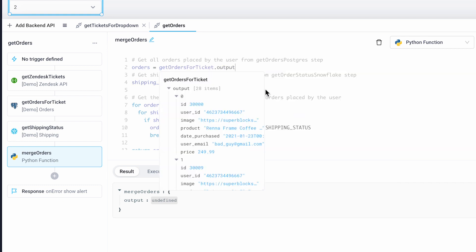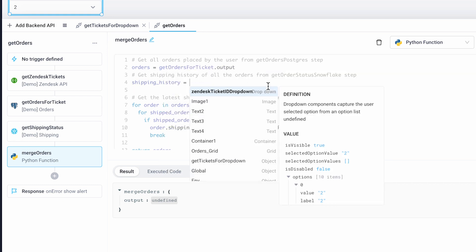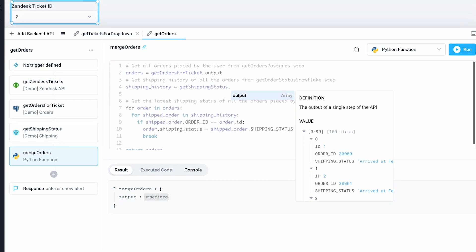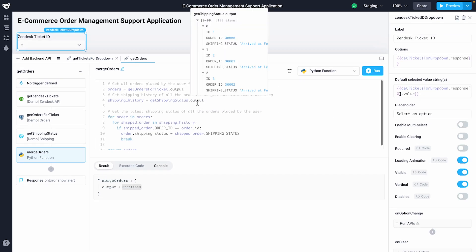Notice how our Python function autocompletes with the data from our previous step in addition to letting us see the format of that data as we write our Python logic.